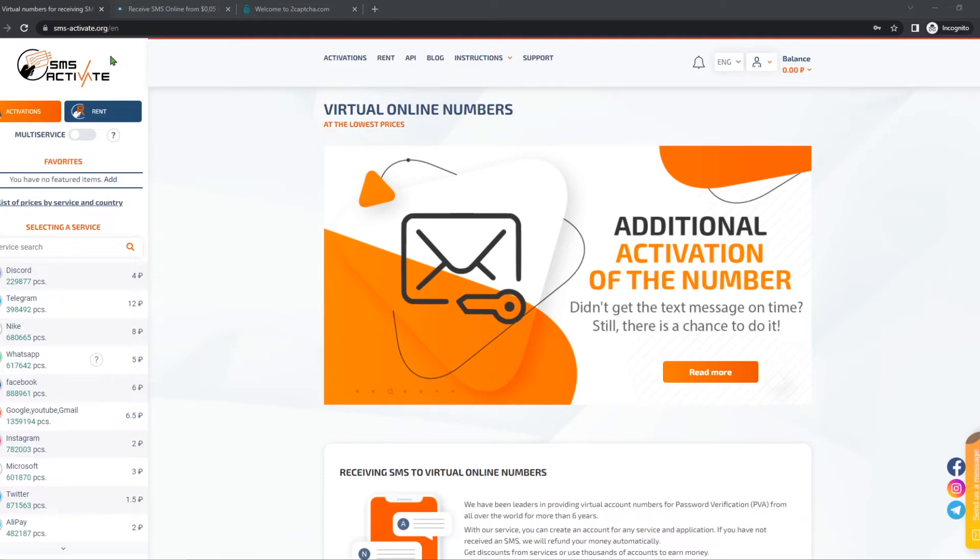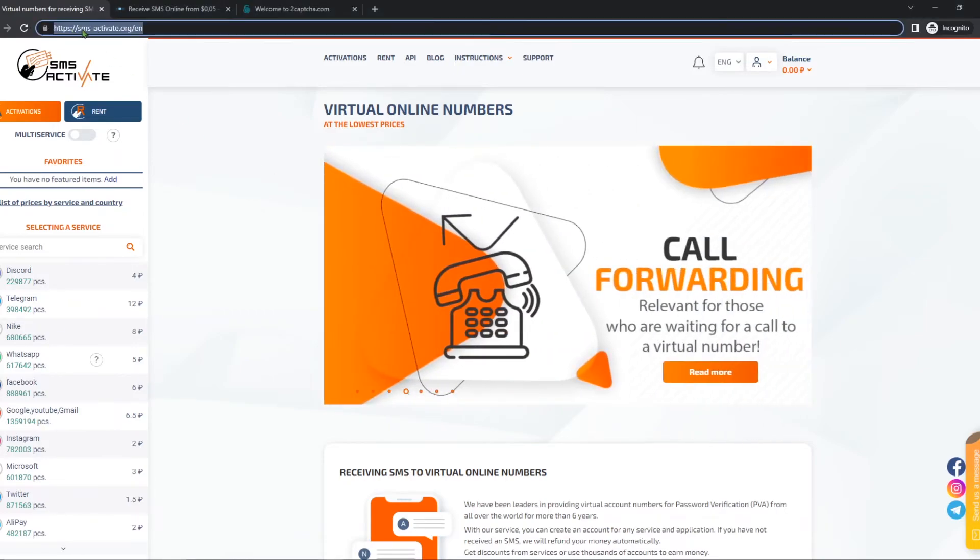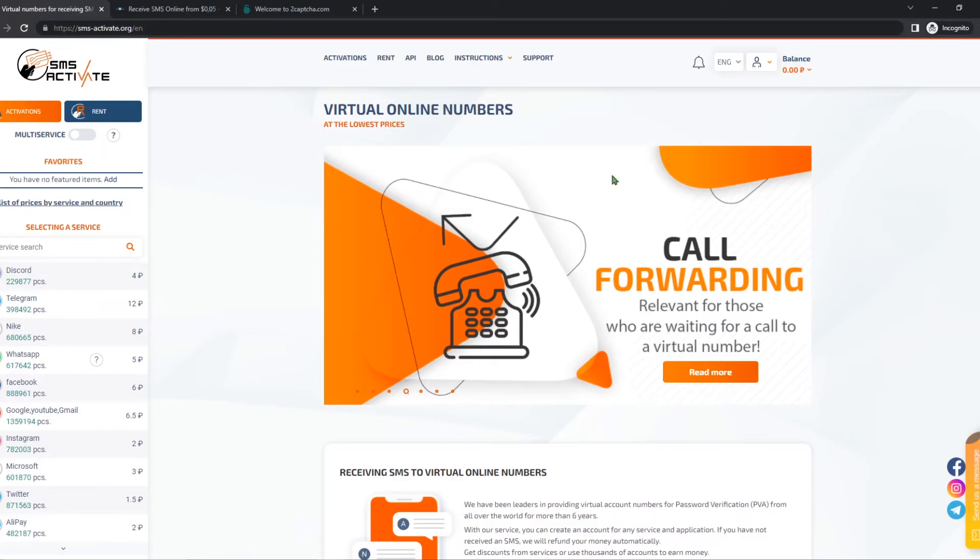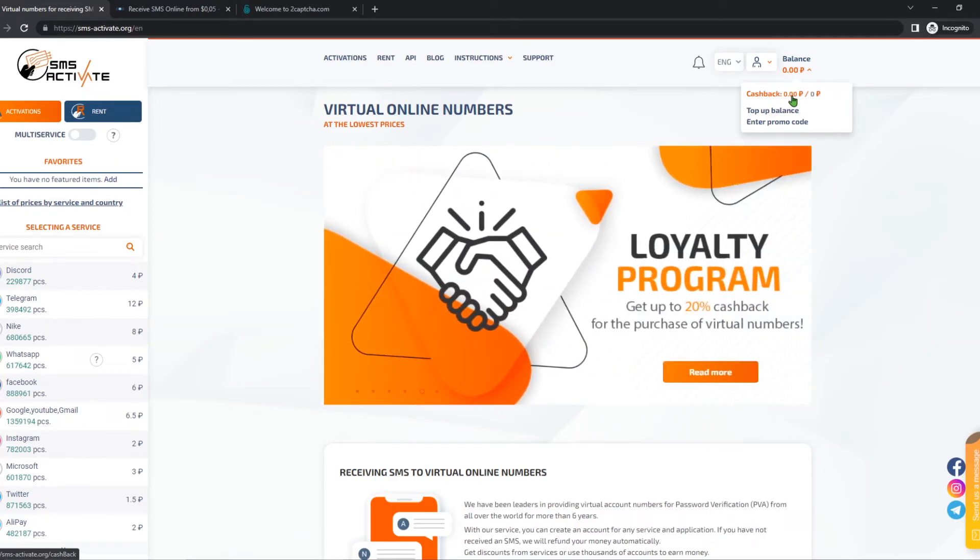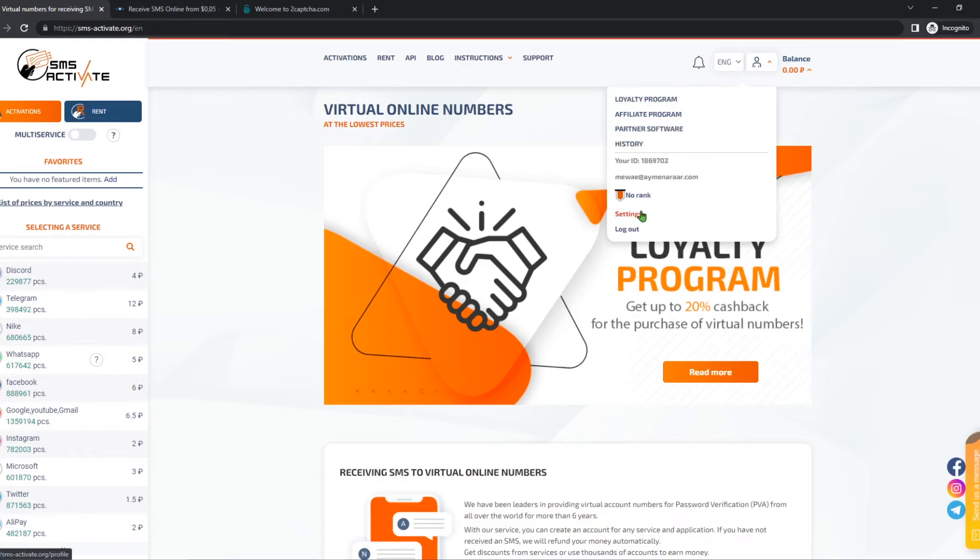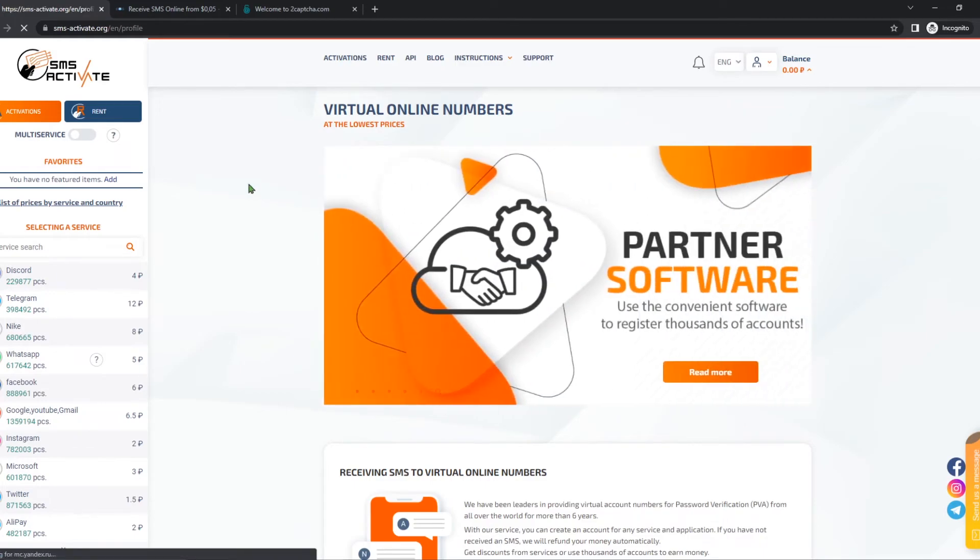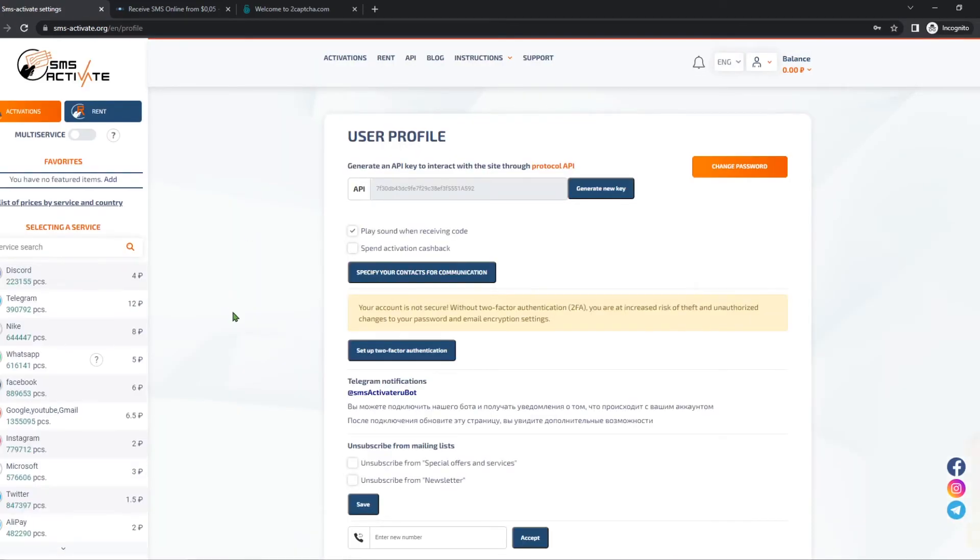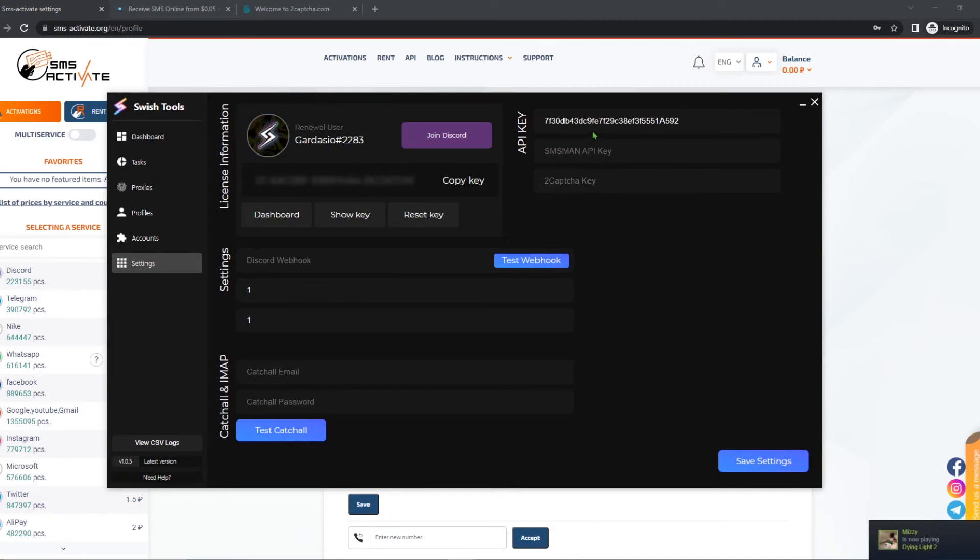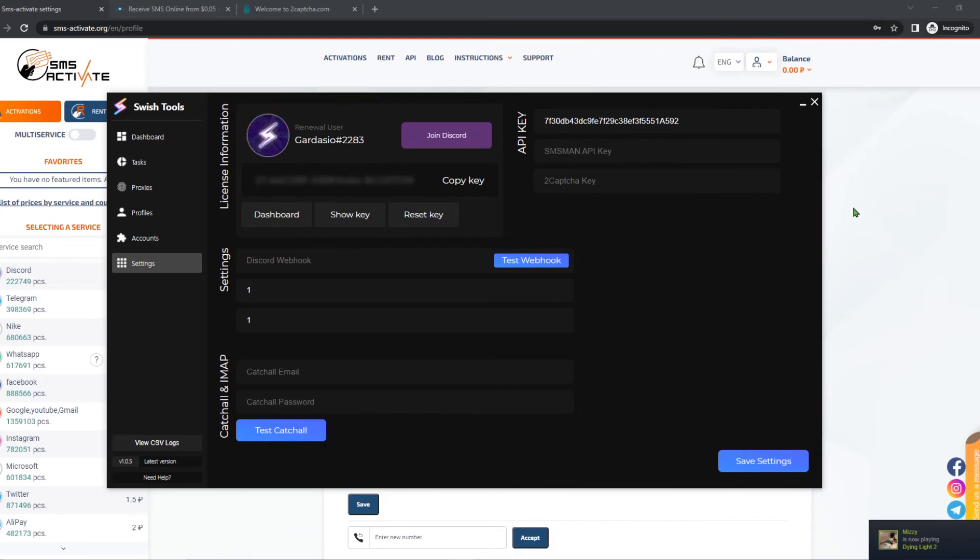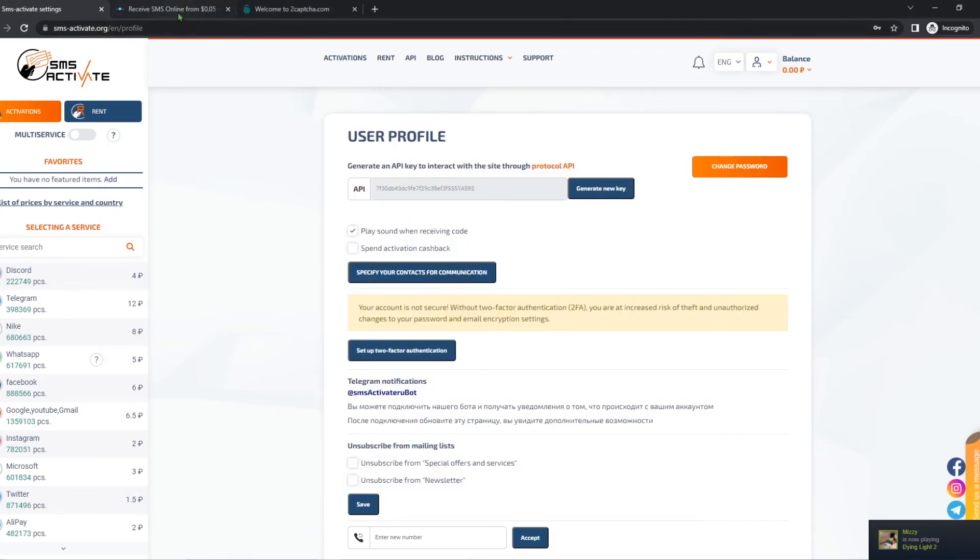First of all, what you want to do is you want to go to sms-activate.org and you want to create an account. I've already created an account. Once you've created your account, the one thing you want to do is you top up your money because SMS do cost a bit of money. Once that's done, you go to your profile, you can go to your settings, and you find your API key. So you have to do is copy this and then input it into the bot into the SMS Route. You can save your settings.